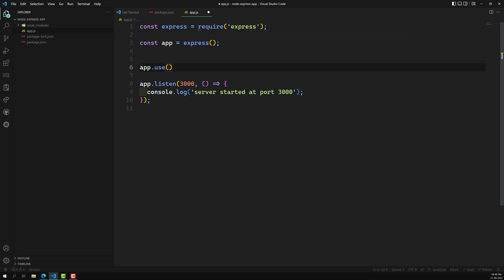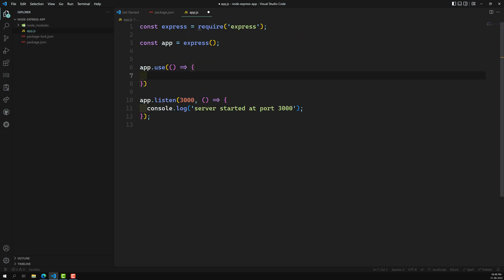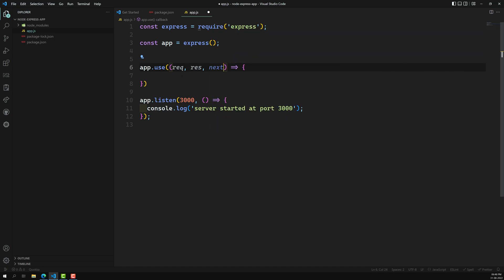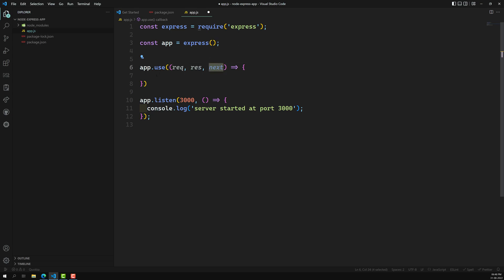Whenever an incoming request comes, it will go through this middleware first and execute the callback function. The callback takes three parameters: request, response, and next. The incoming request is available in the request object, response lets you modify and send a response, and next — when you call next(), it will be sent to the next middleware. If you don't call next(), it will stop there.